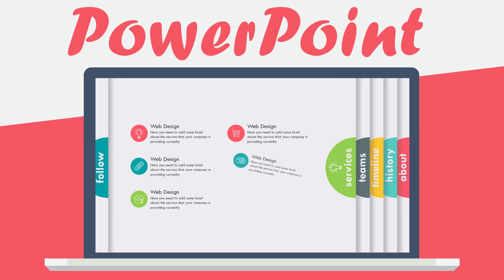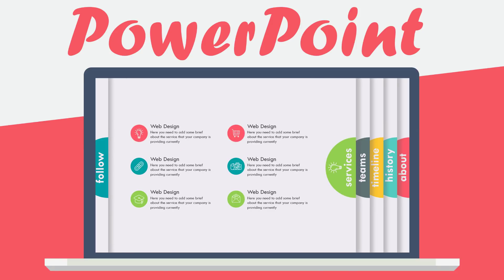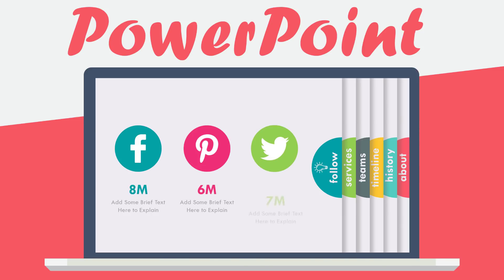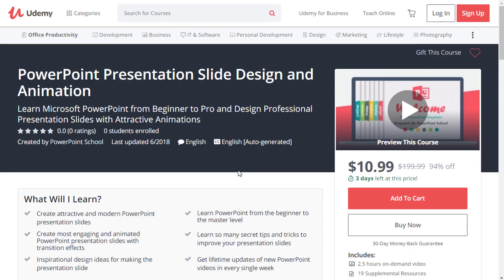Actually, this video is not a tutorial, but we have a very big announcement: PowerPoint School has started taking a certified and premium course on Udemy.